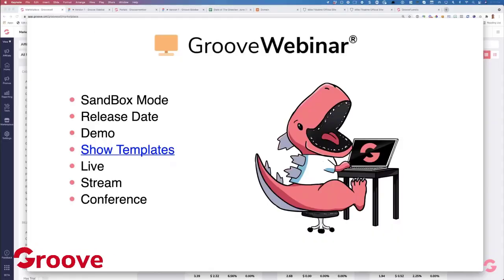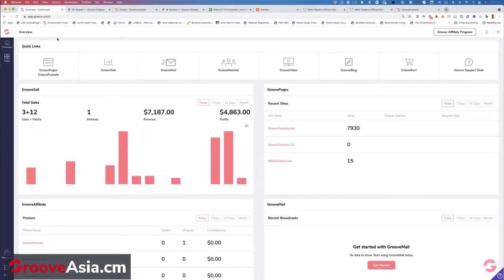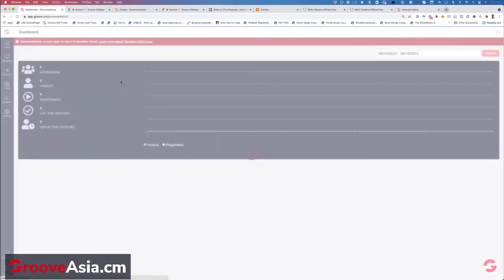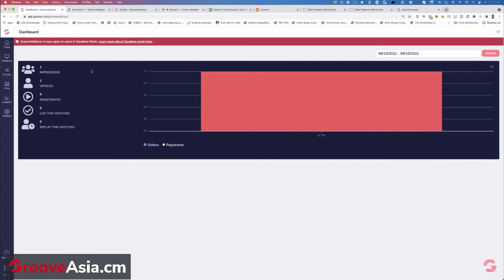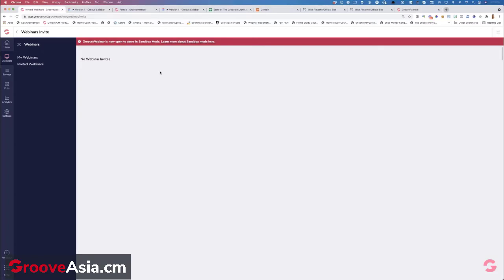Let's go over to Groove Webinars. In the apps, we have now added webinars — they're here in sandbox mode, and we're starting with automated webinars. You'll be able to see all of your webinars here. Any webinar that you've been invited to host — if another user of the system is using Groove Webinars and they've invited you to be a host — you'll find it here. It's kind of like a shared folder in Google Docs, whereas in something like GoToWebinar, you don't have that ability.